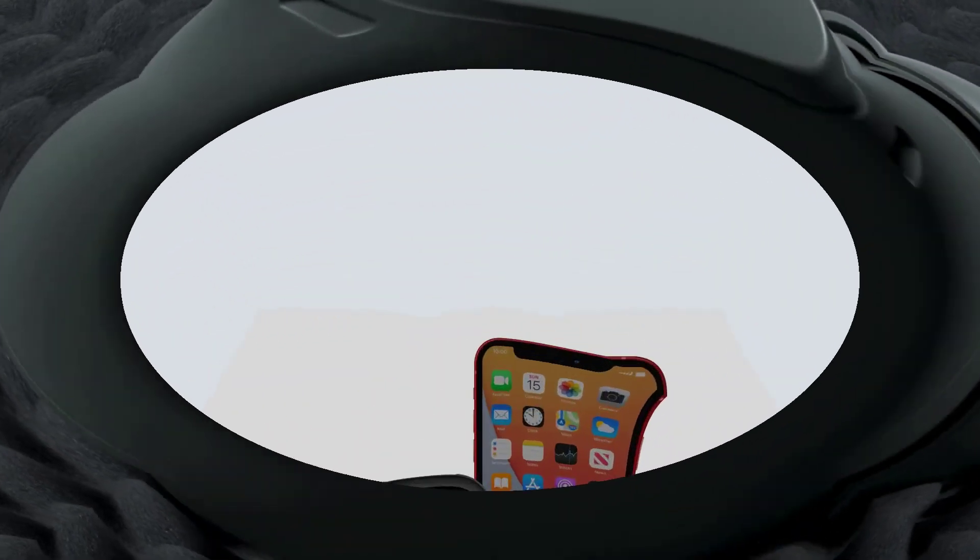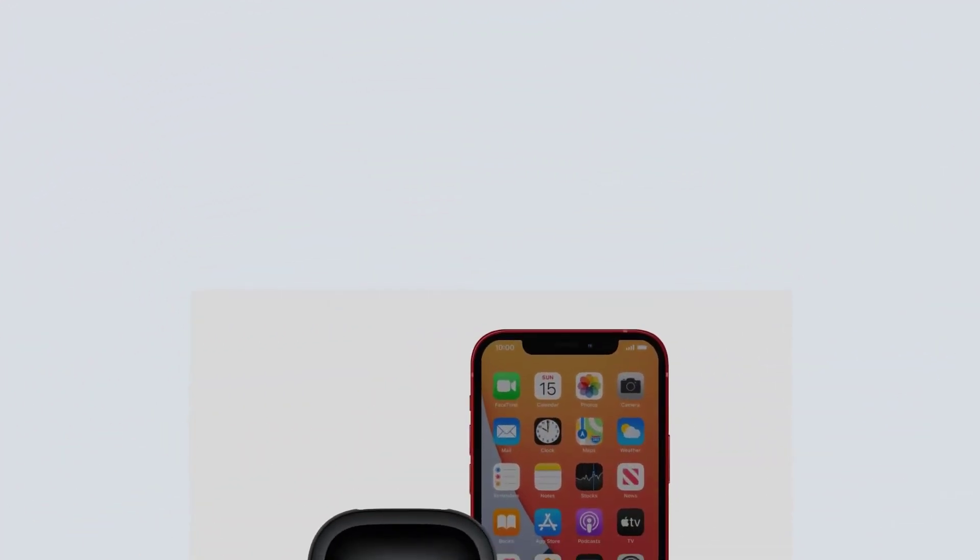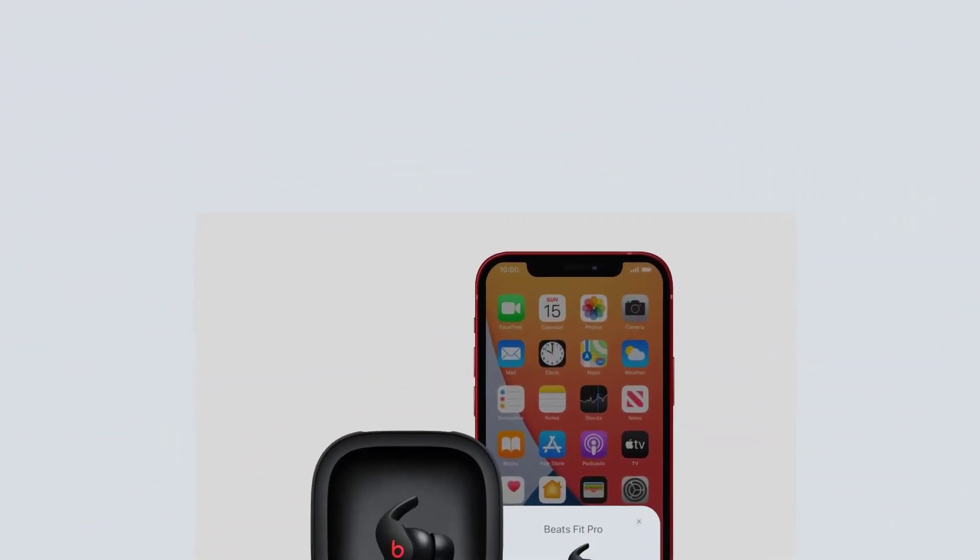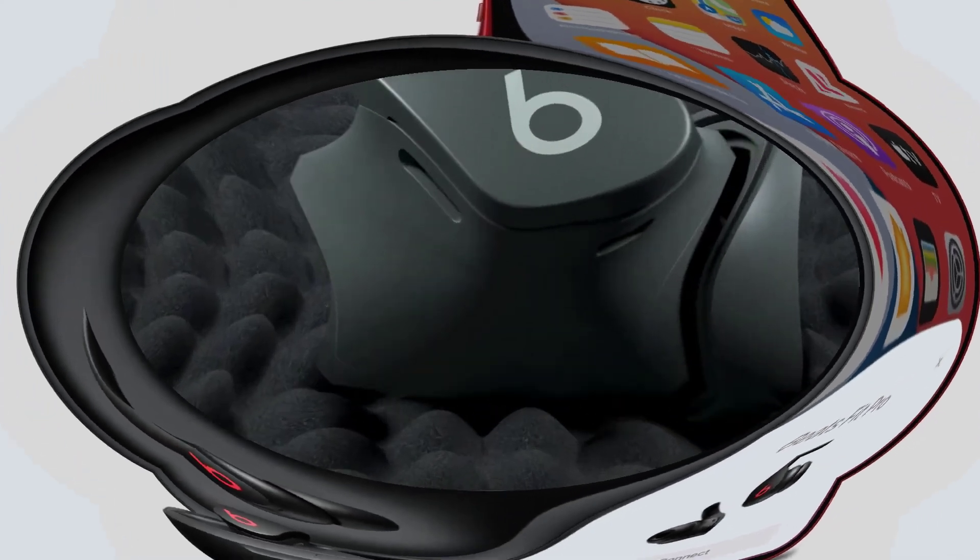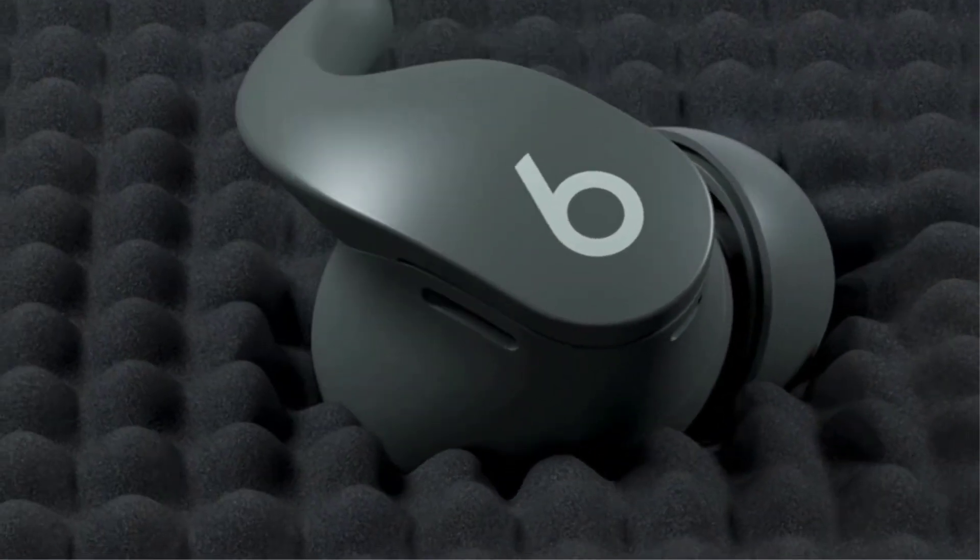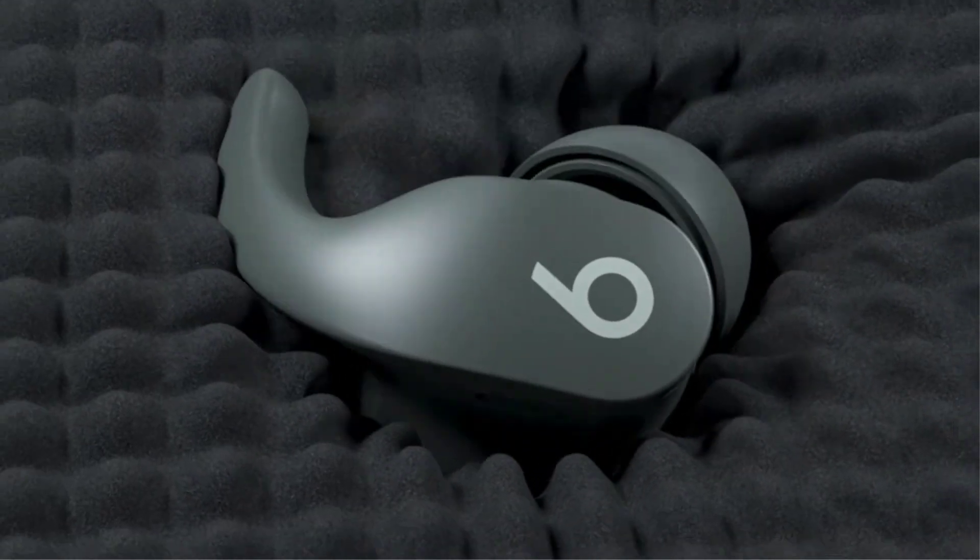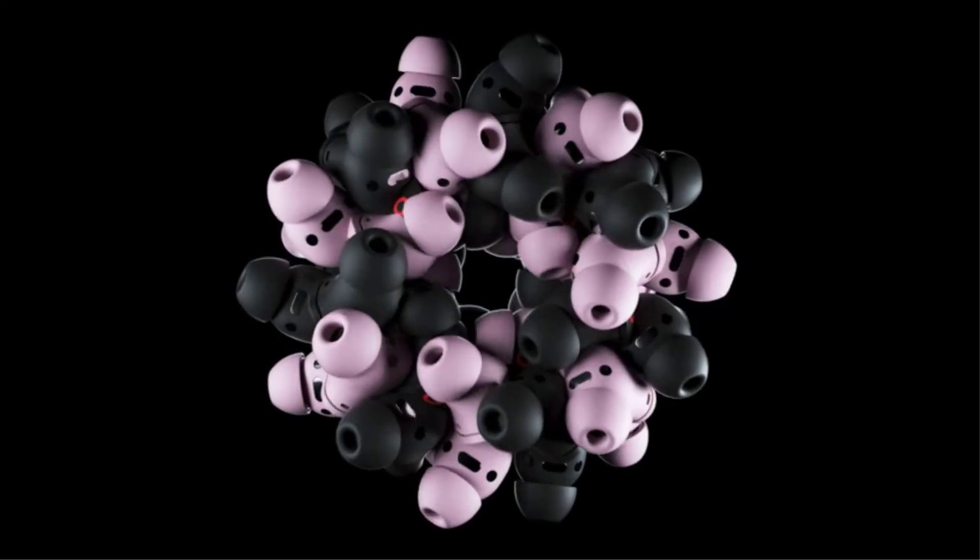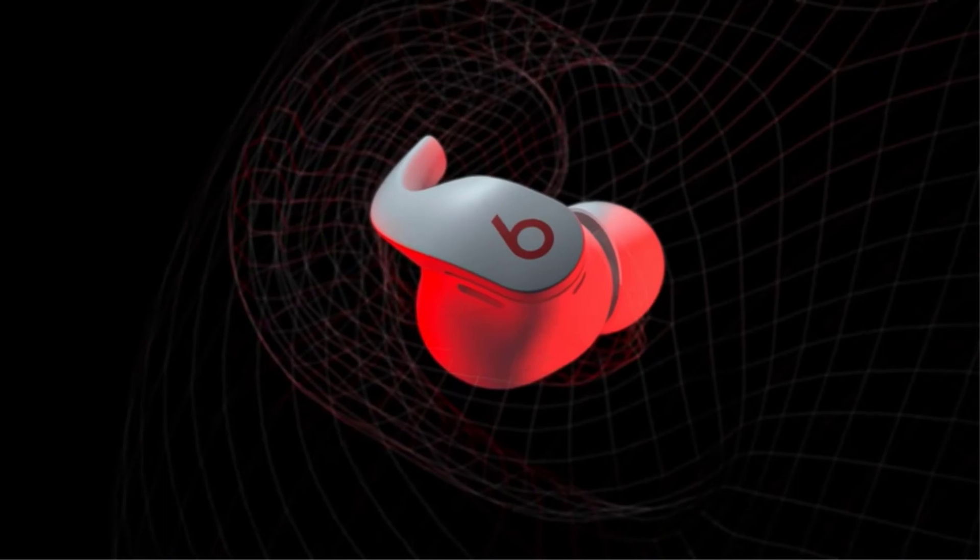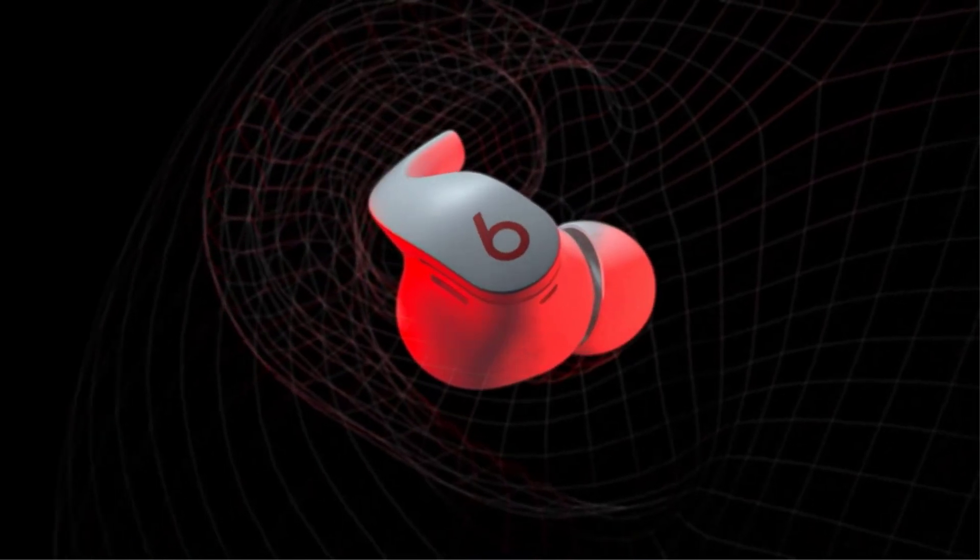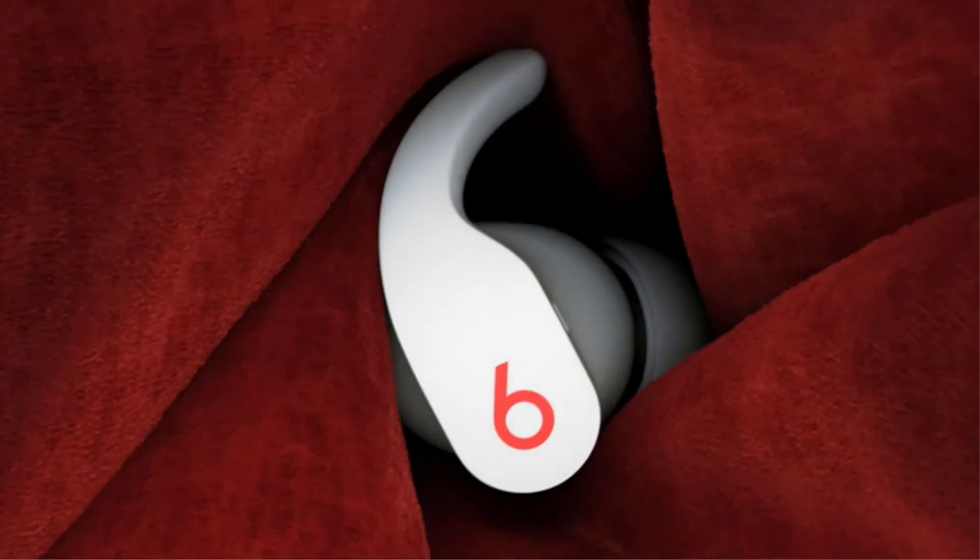Dynamic head tracking uses gyroscopes and accelerometers to adjust the sound as you turn your head for a multi-dimensional experience that makes you feel like you're inside of it.